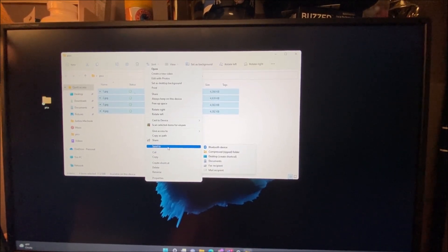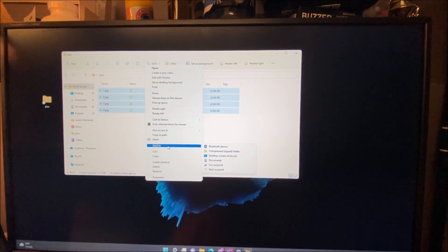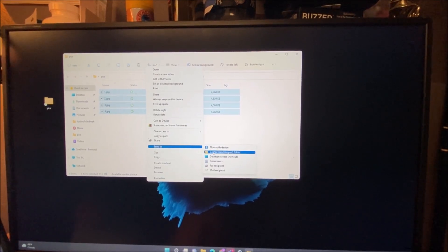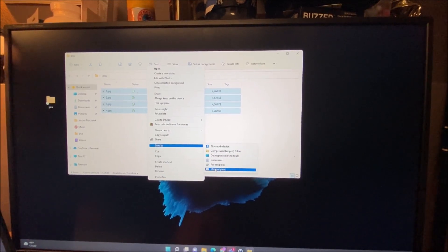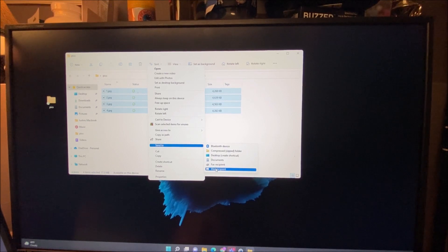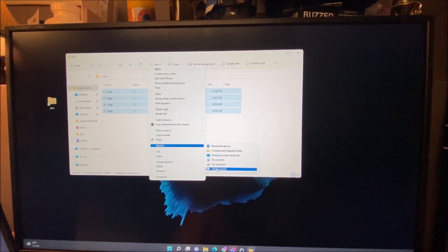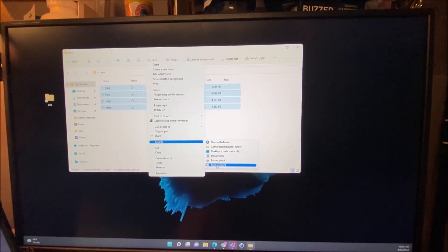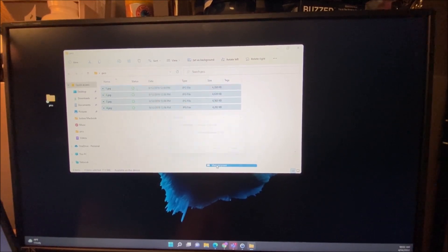Under send to, you want to scroll down to where it says mail recipient. You want to left-click with your mouse on the mail recipient.